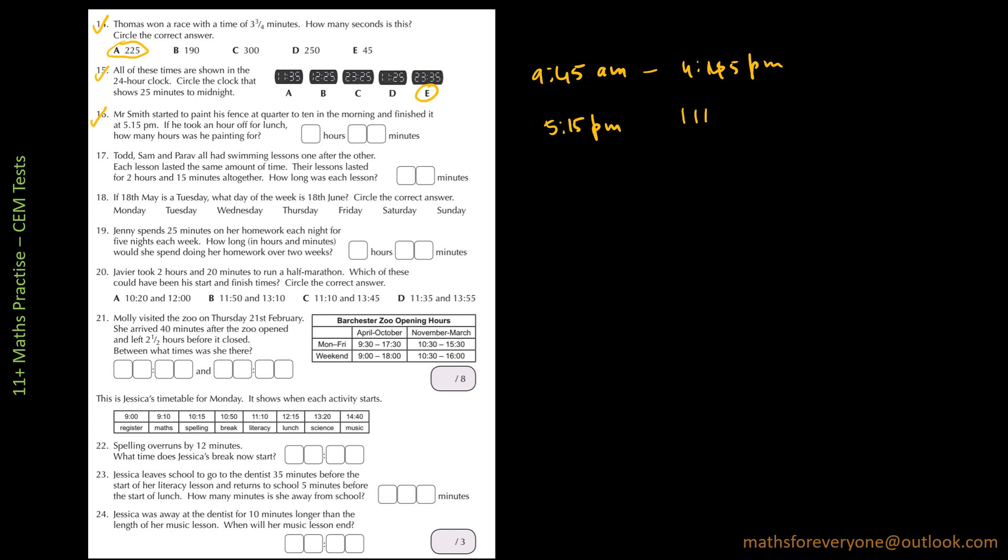So from 9:45, counting the hours: 10, 11, 12, 1, 2, 3, 4. So that is 1, 2, 3, 4, 5, 6, 7. So that is 7 hours. And then I have to do from 4:45pm to 5:15pm, and that is 30 minutes.